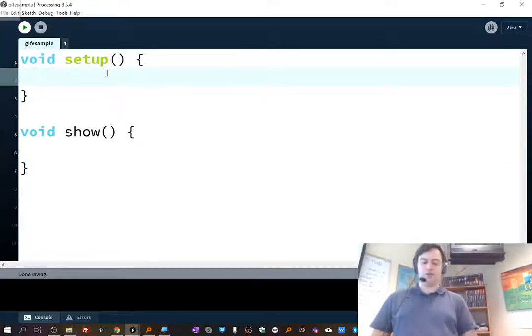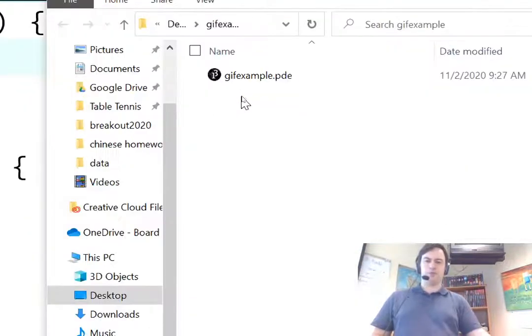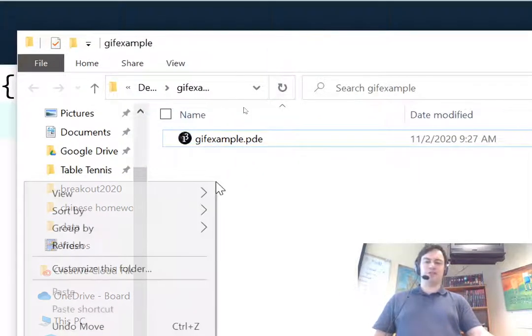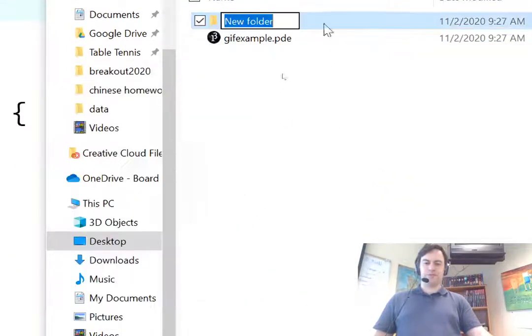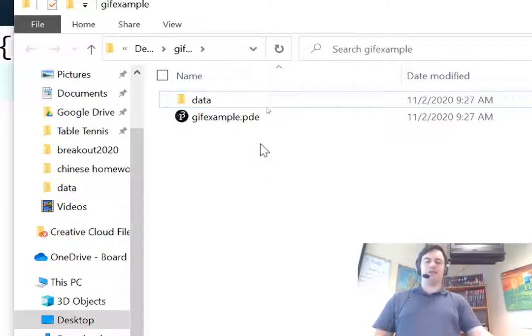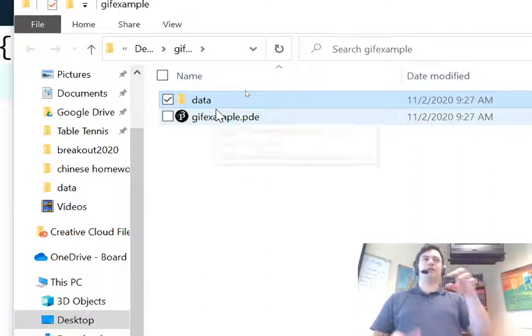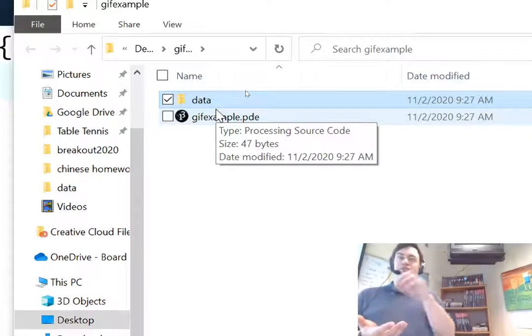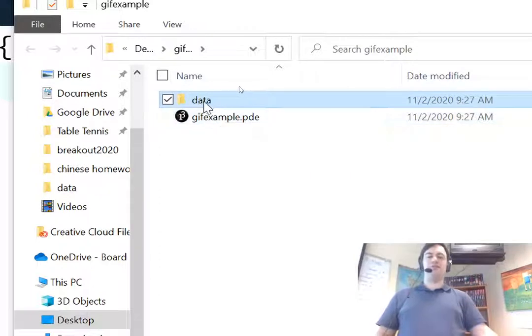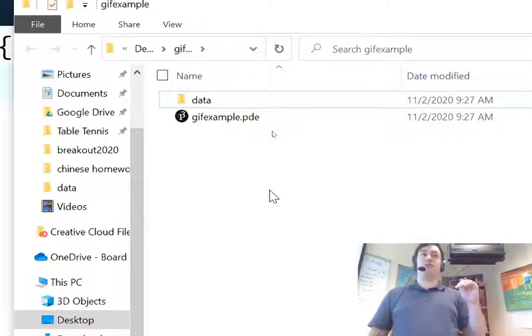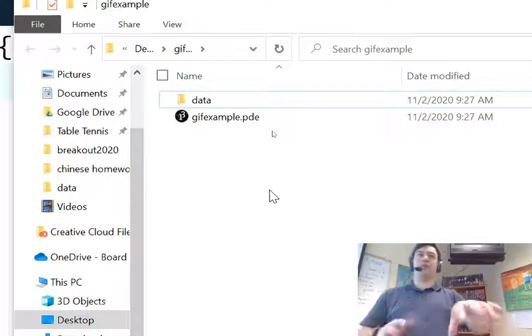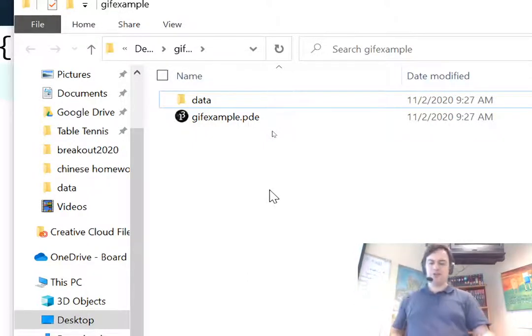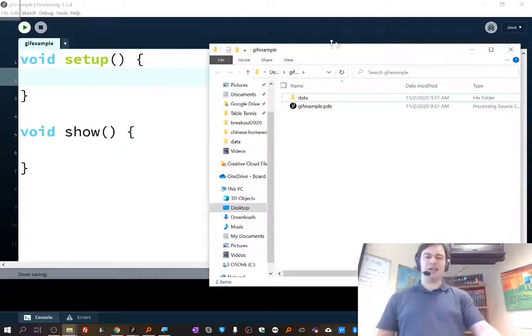So the fastest way to get to your sketch folder is once you're in your sketch, you just press control or if you're on a Mac command K. K as in kangaroo. So if you press control K, you'll see it'll open up your folder. You'll see your whatever.pde file. And right now I'll just make a new folder. I'll make the data folder. So I'll go new folder and I'll call that data. And so now that's where I'm going to want to put the files that are in that zip file. The different images, the frames of my GIF. I want to get them into the data folder of my sketch.